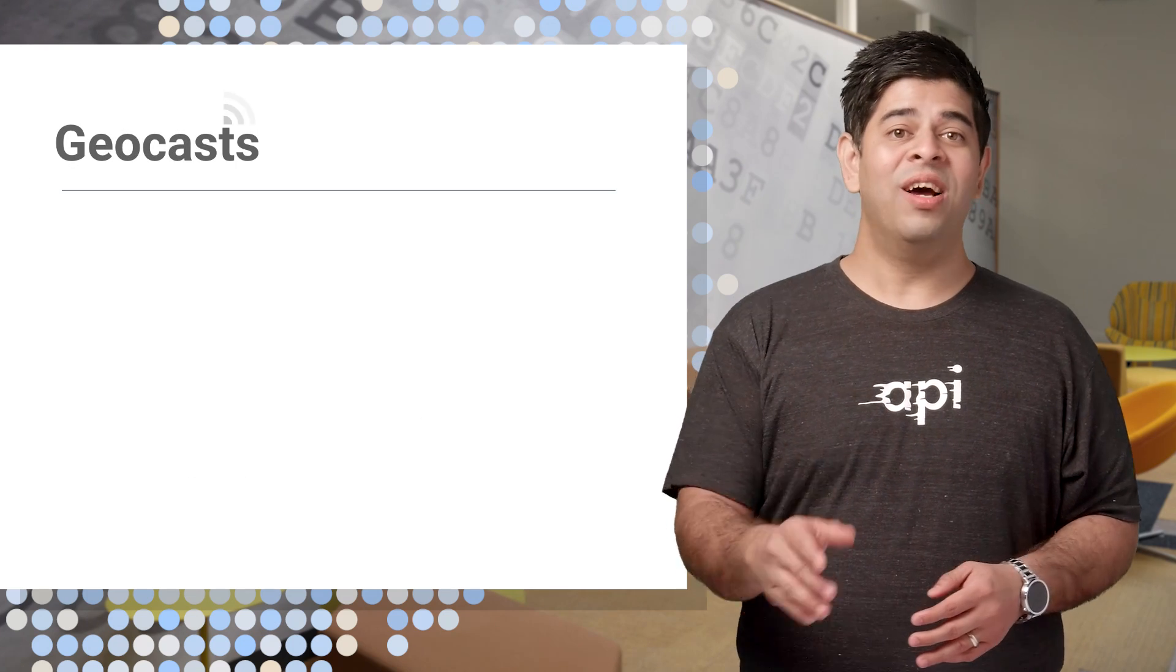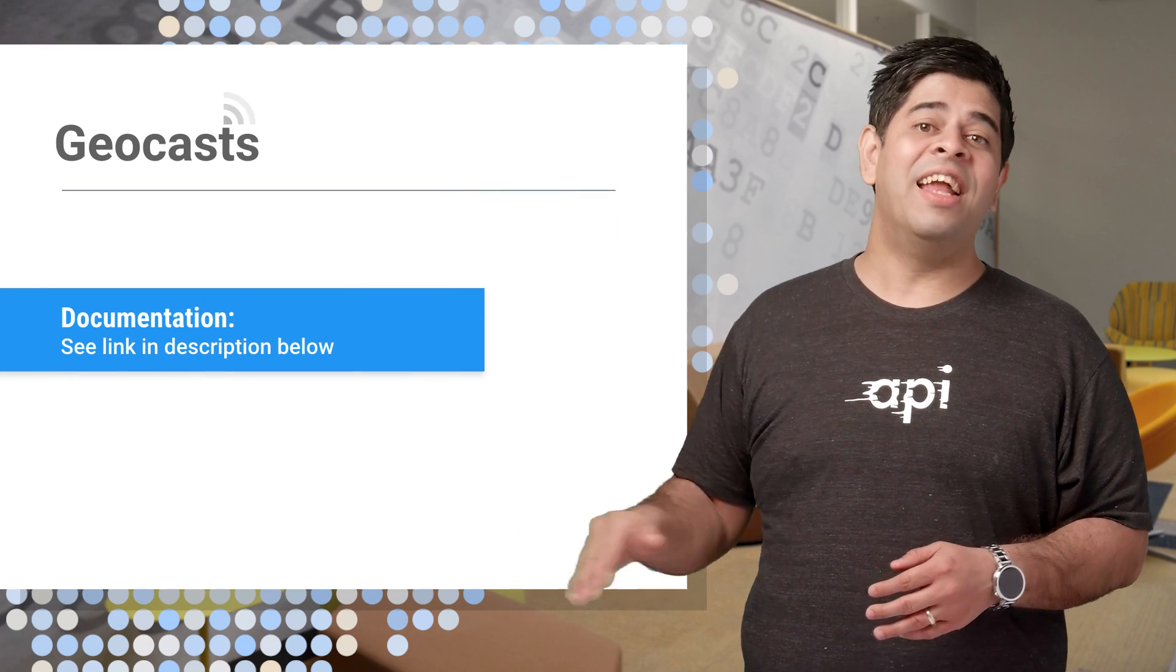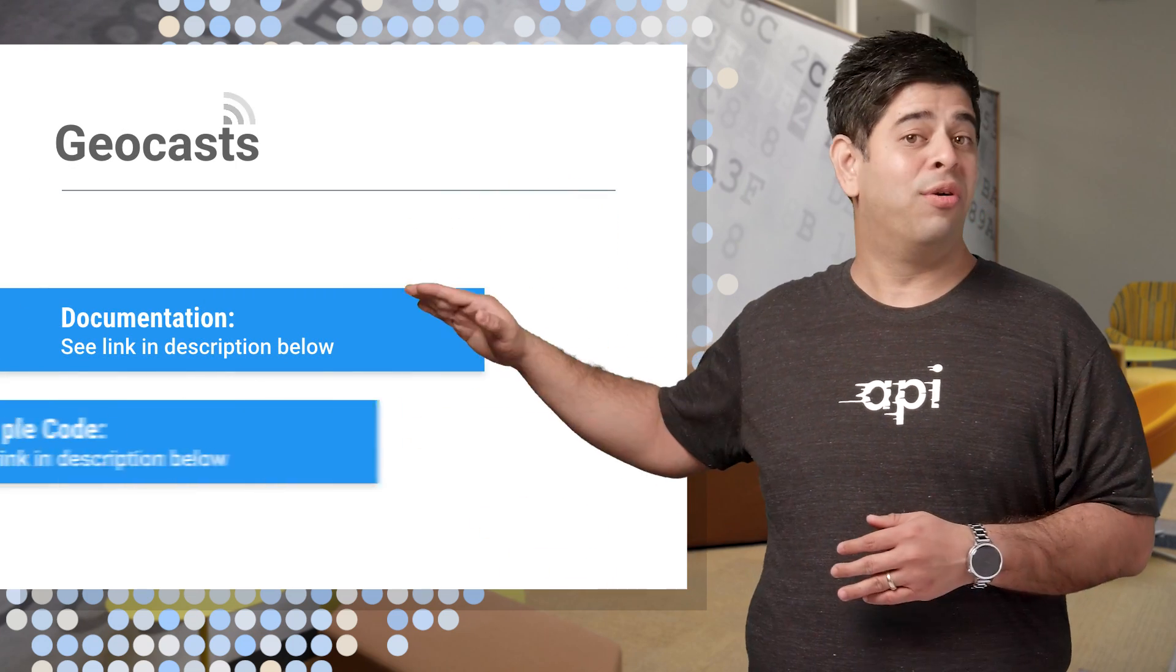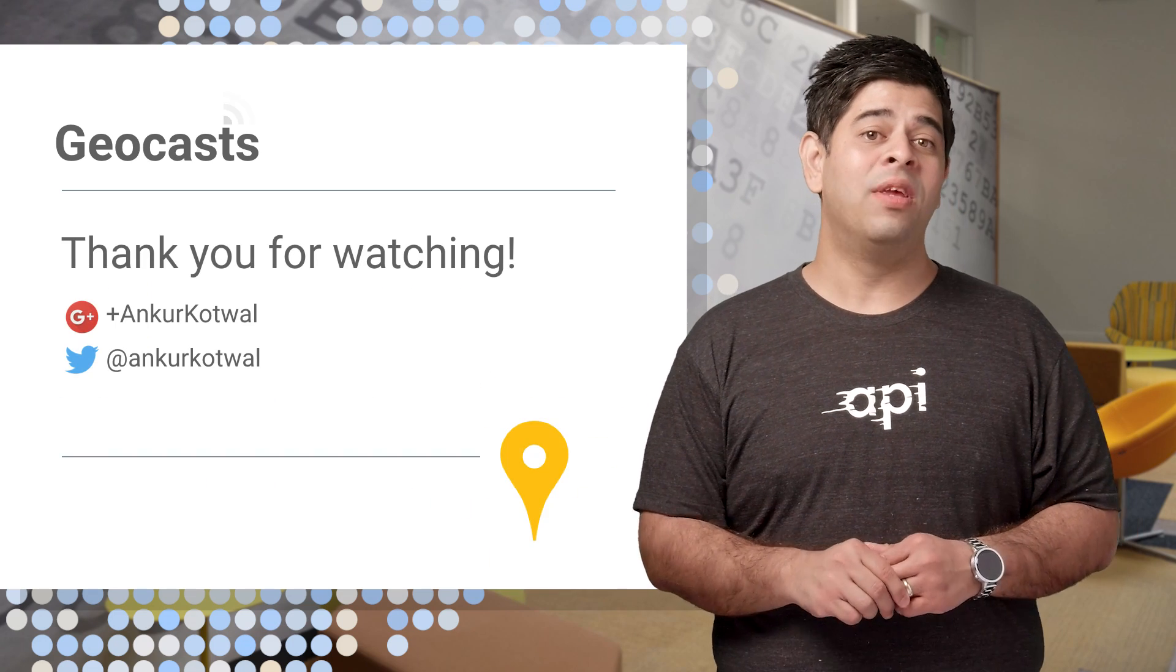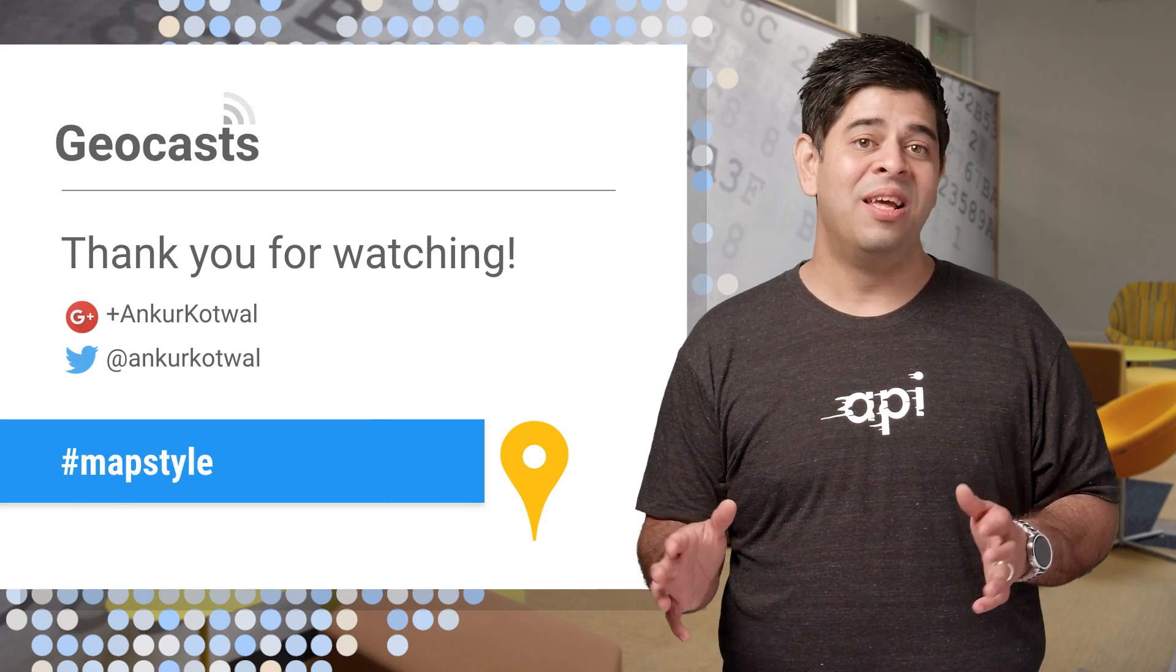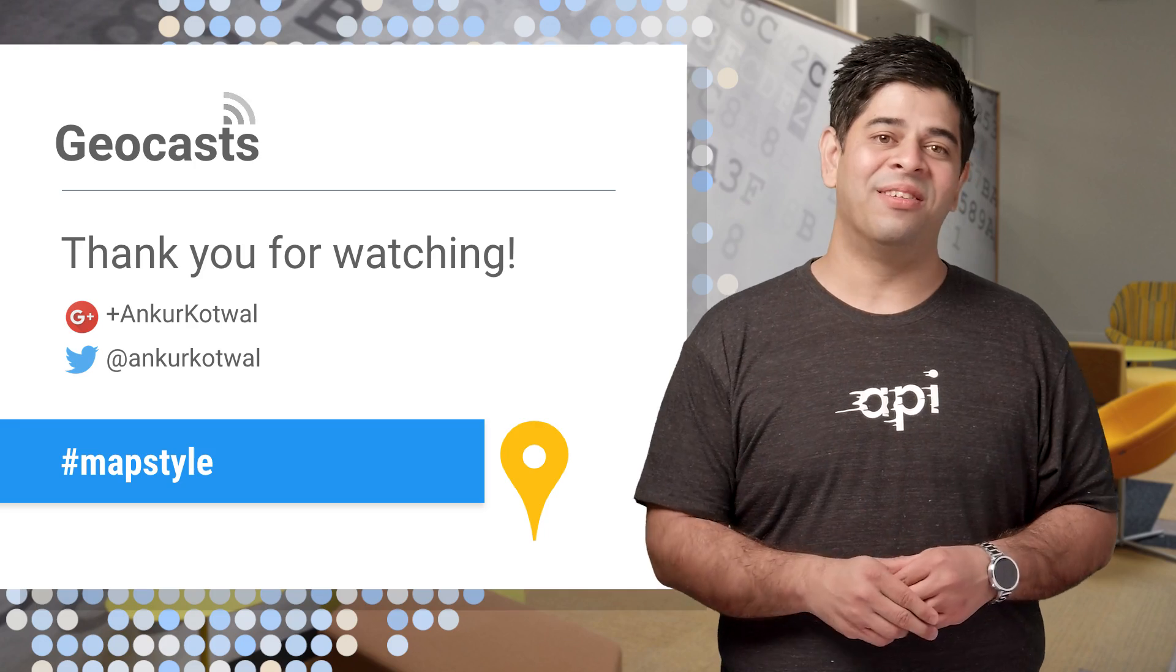To learn more, check out the docs at this link. And to get started, check out the sample code here. Share your styled maps with the hashtag MapStyle. We're looking forward to seeing your styles. Thanks for watching.